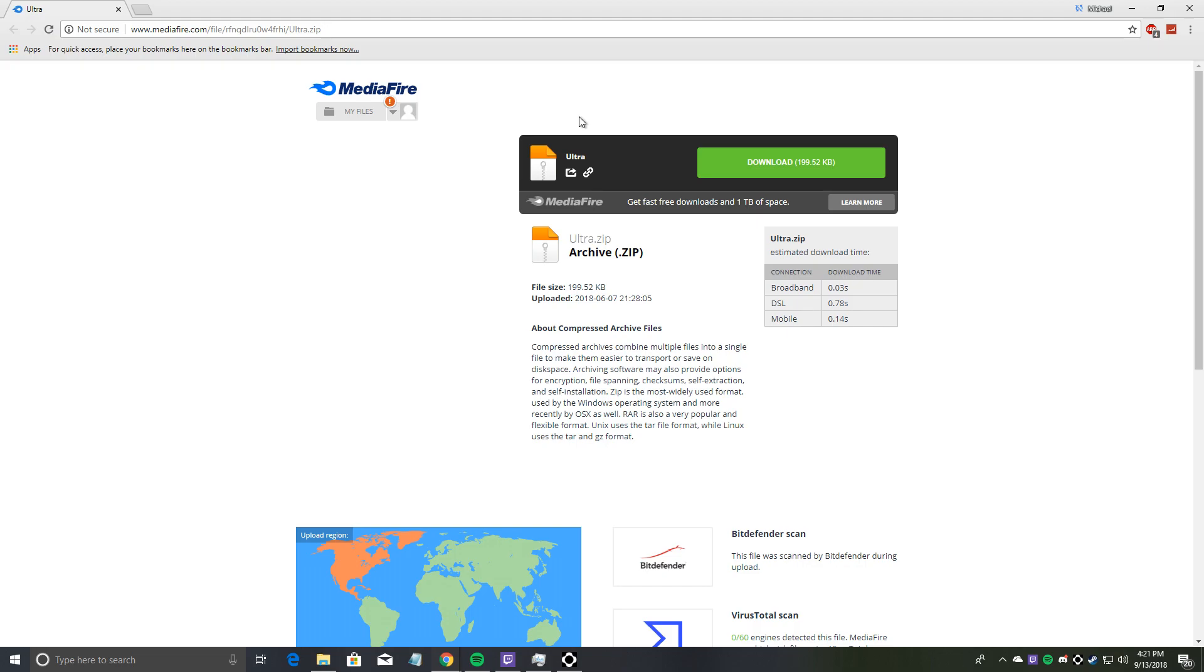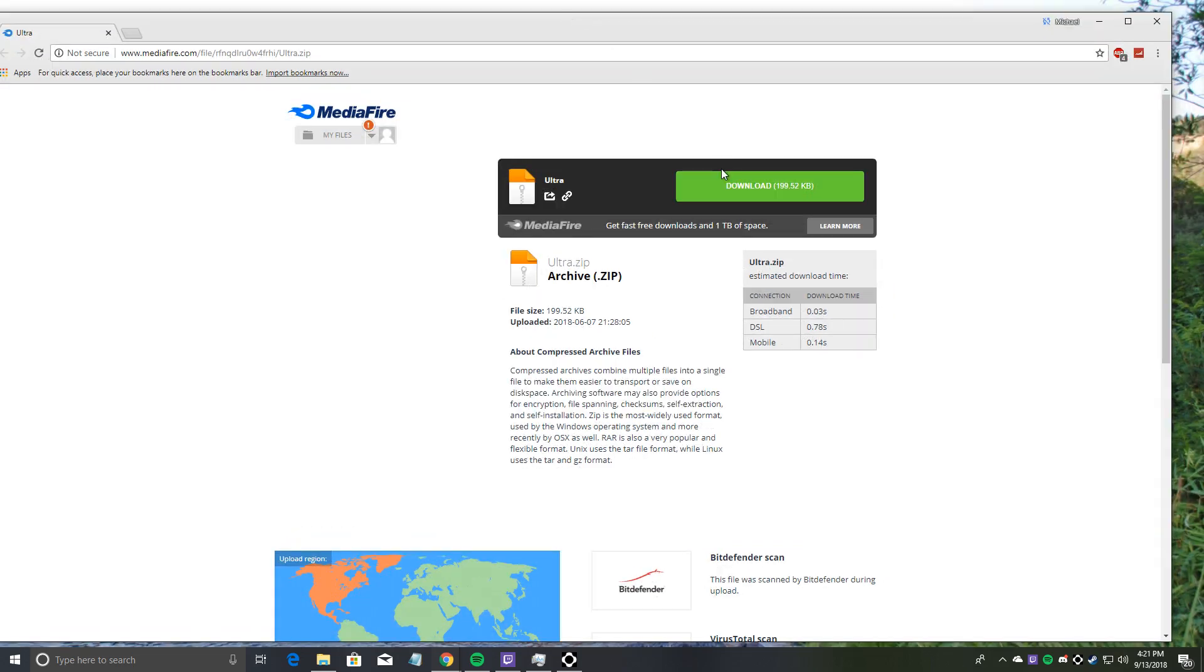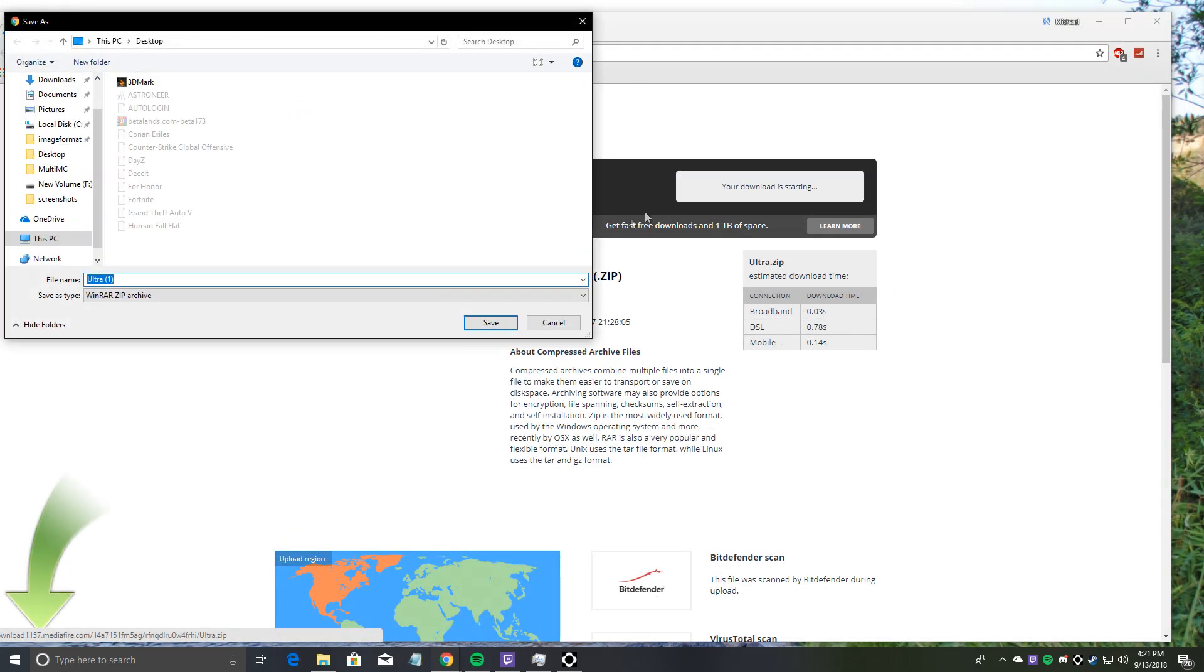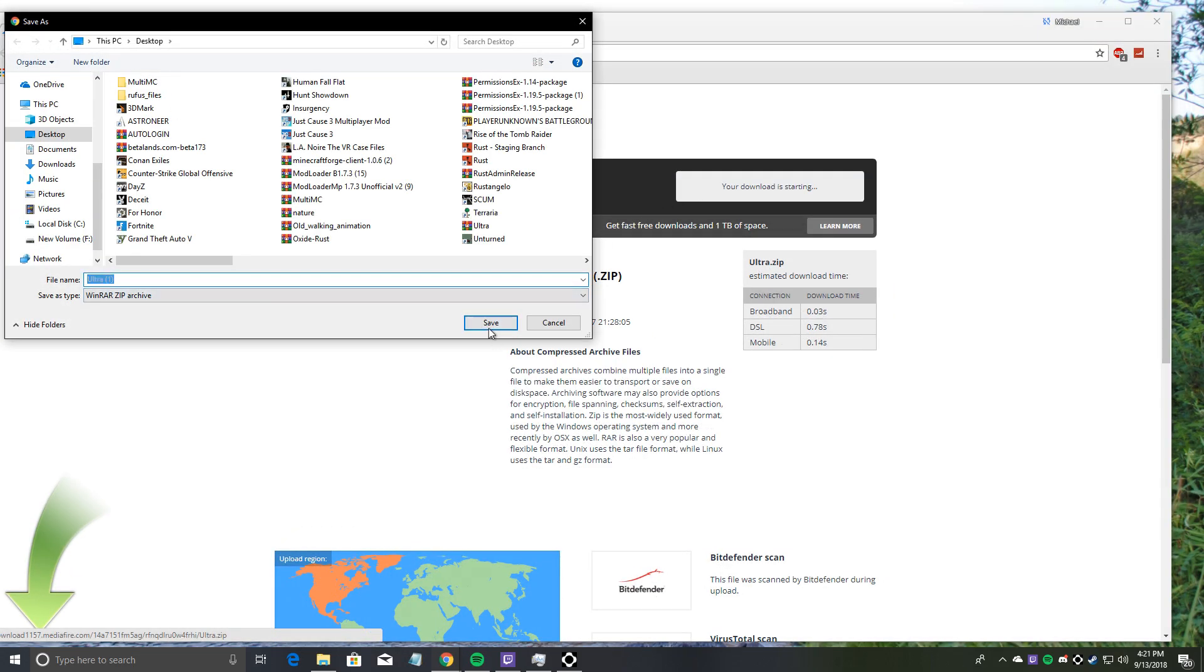First thing you'll need to do is download the Ultra Client from the description. I'll leave a link. Once you download that, I'll download it real quick for a fresh install.